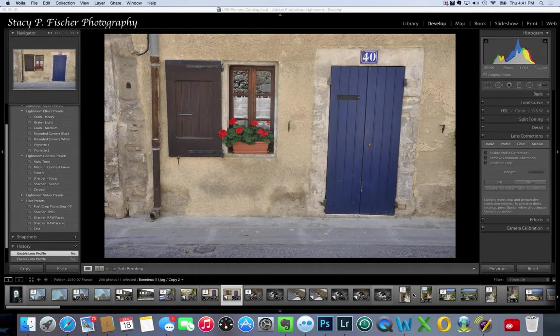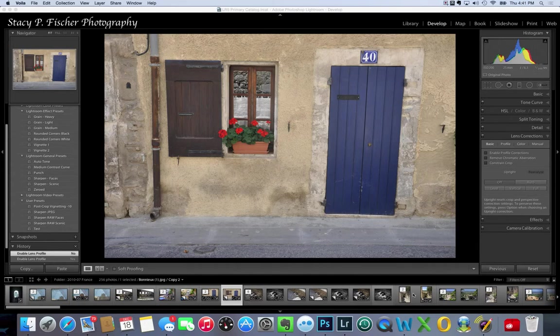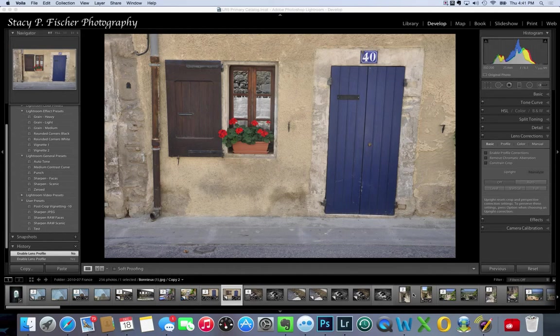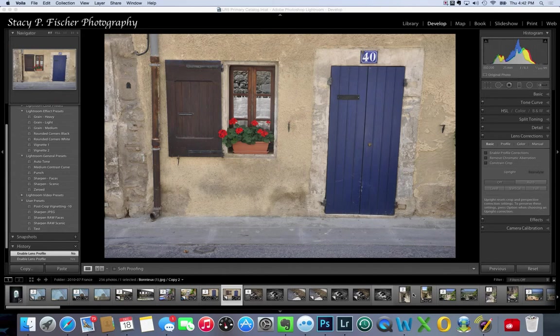It's from a lovely town in the Luberon Valley called Bonnieux. Walking down the street, this blue door and red geraniums just caught my eye and cried out everything about Provence and France. Unfortunately it wasn't a sunny day, so there are no light and shadows to play with.